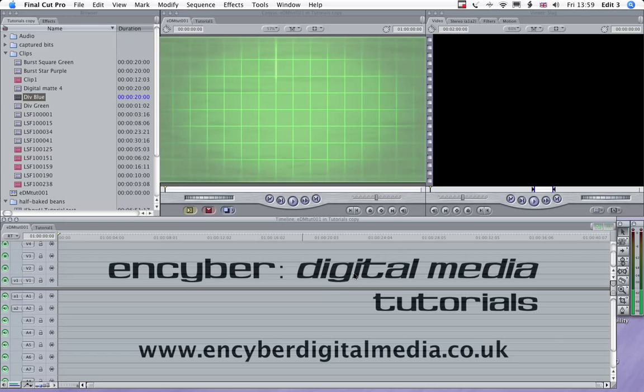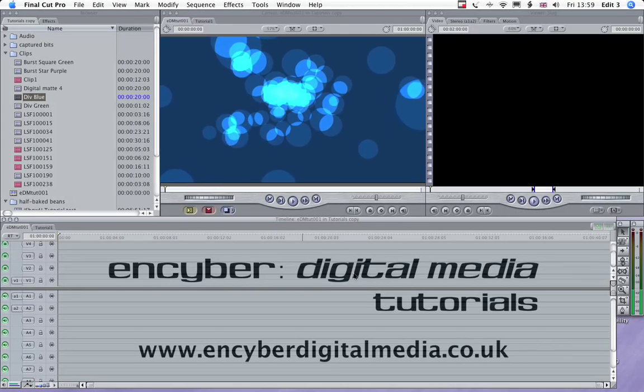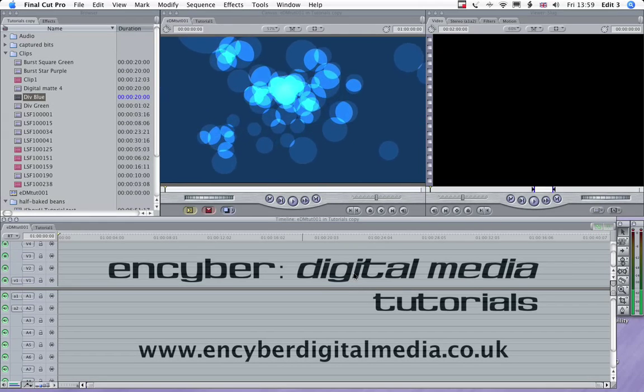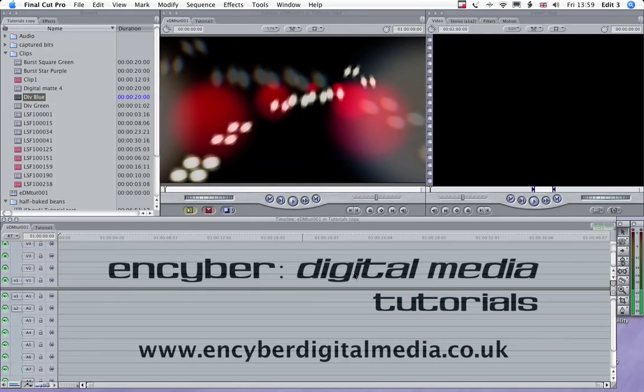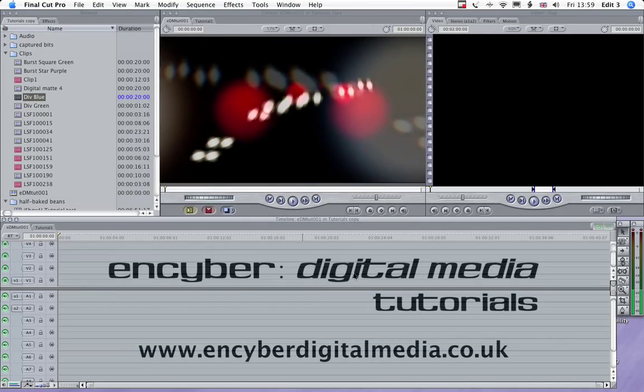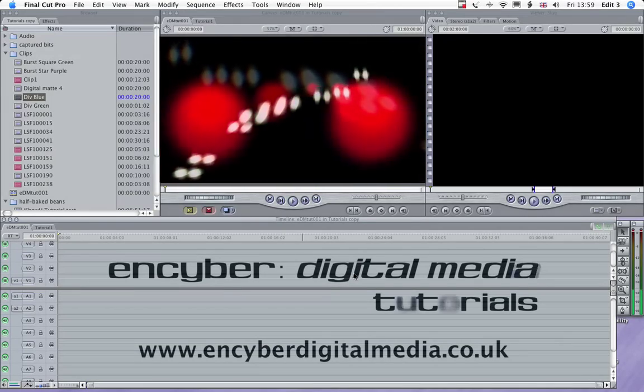In this tutorial, I'm going to be showing you how to use Final Cut's composite modes with a clip from the InCyber library to create a background on which we can then drop some other footage.